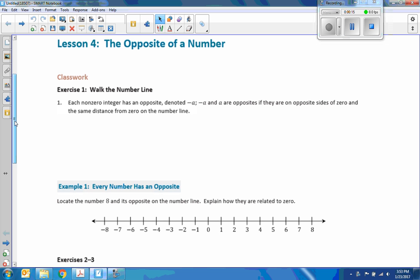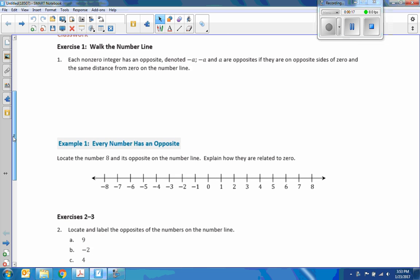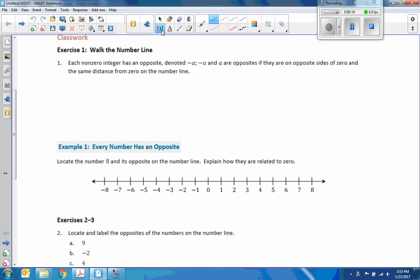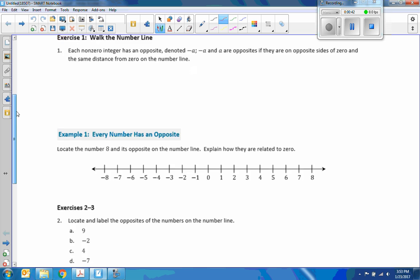So in the classwork exercise, it says 'walk the number line.' That's a Johnny Cash reference — you should listen to it. Each non-zero integer has an opposite, denoted negative a. Negative a and a are opposites if they are on opposite sides of zero and the same distance from zero. We're going to do an exercise in class, but let's just move on to example one.